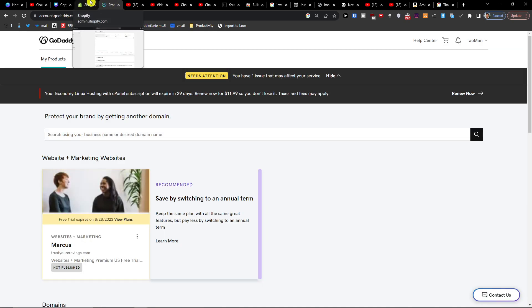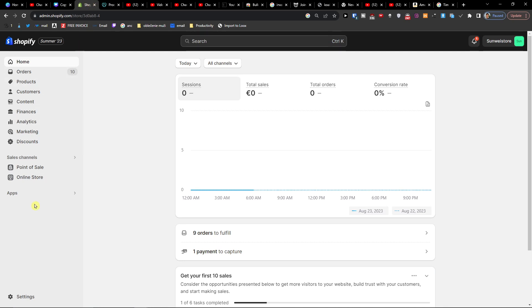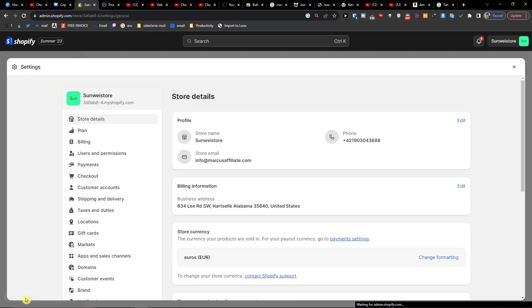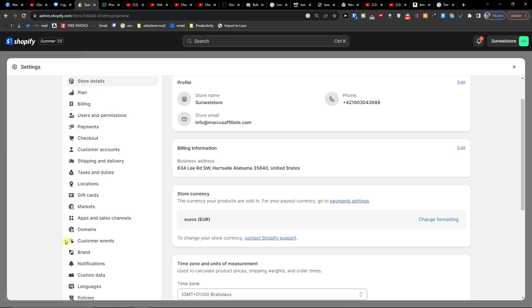So the first thing that you want to do is go to settings on the bottom left on Shopify and then under apps and sales channels you're going to find domains. Click on that.